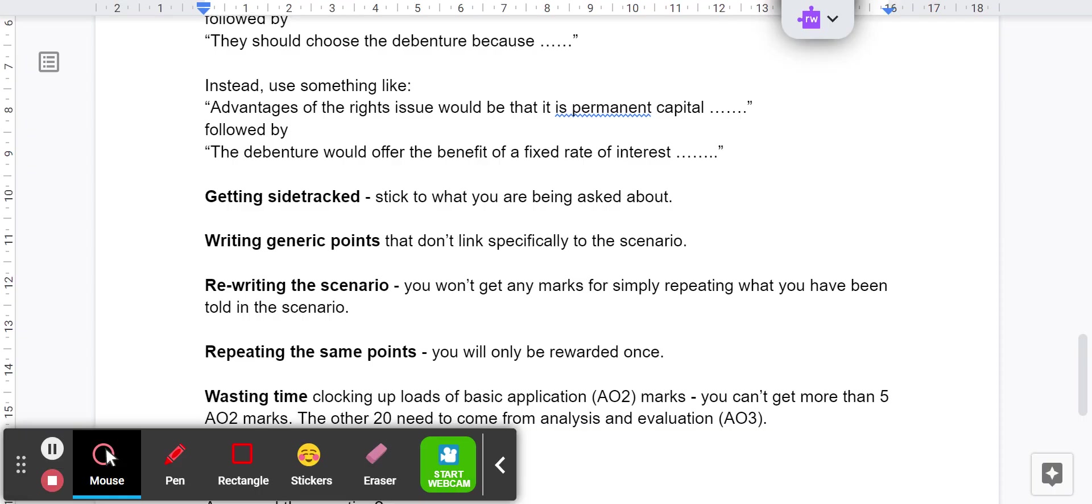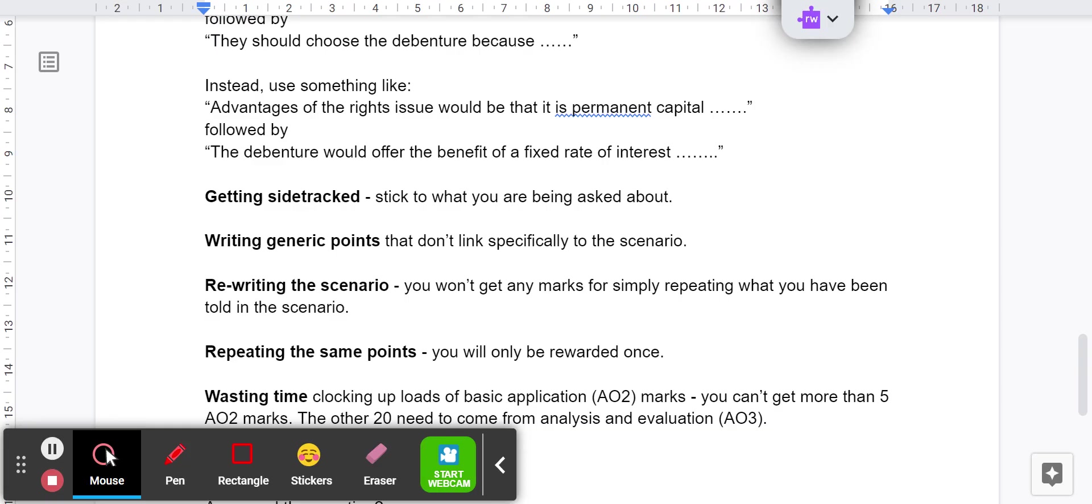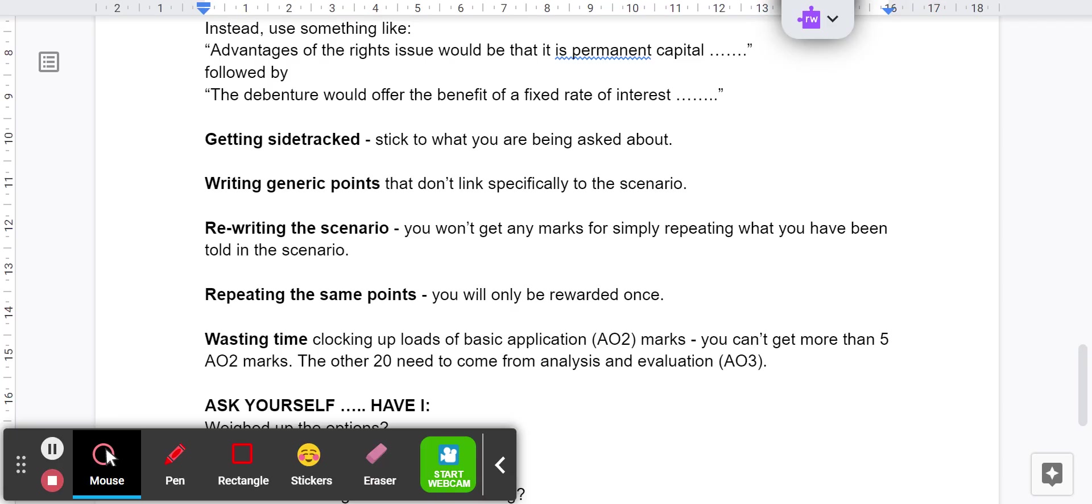Avoid rewriting the scenario. Do not waste time regurgitating the information. Sometimes you might need to take little extracts from it. In the scenario it says... but just avoid - I see sometimes people have wasted two pages and all they've done really is rewrite what's already been given and they're not really achieving any marks. Don't keep repeating the same points because you'll be only rewarded once. Don't waste time clocking up loads of basic application. Remember, you can only get five marks for that. The rest of it needs to come from the analysis and evaluation. You really do need to hit the ground running.